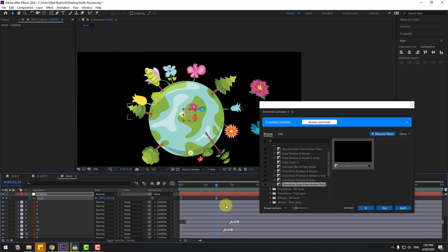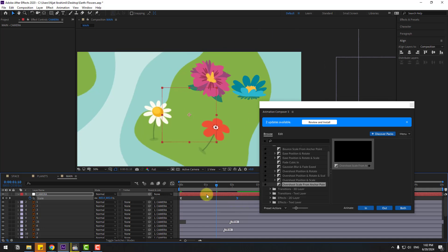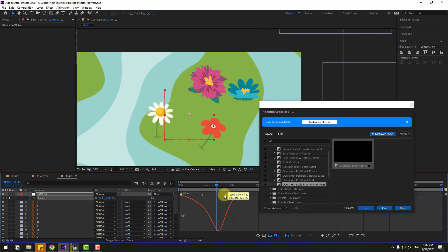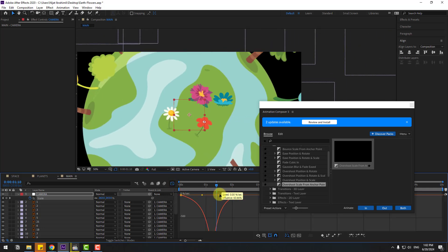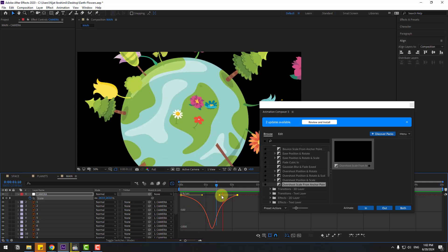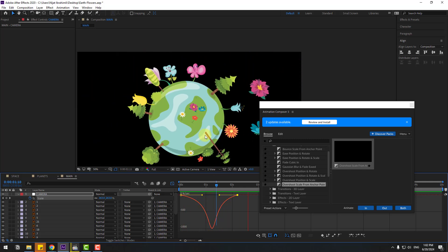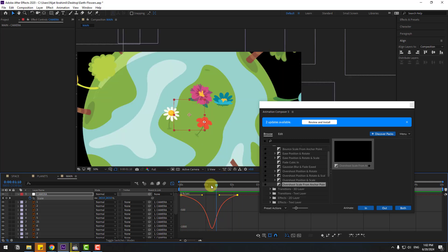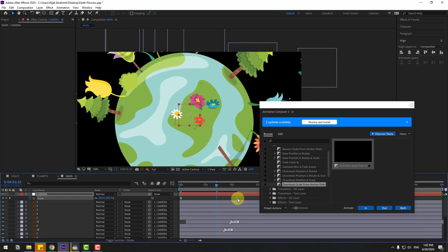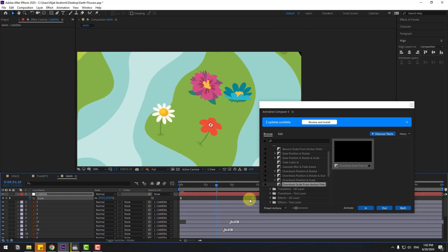Back in the keyframe view, select the last keyframe, move it to the right, go to the Graph Editor and shape this graph. Then select the last keyframe and move it further right for slow animation.